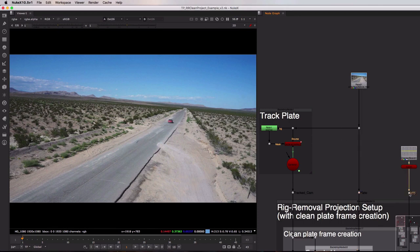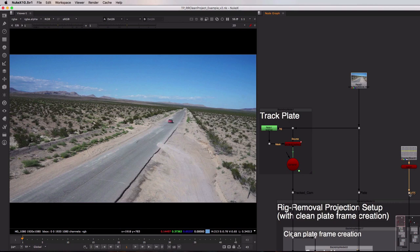Now this geo could of course be a full set reconstruction coming from your match moving team, but as I sadly don't have a match moving team it is just a card which I've roughly positioned in 3D space to match up with the road.